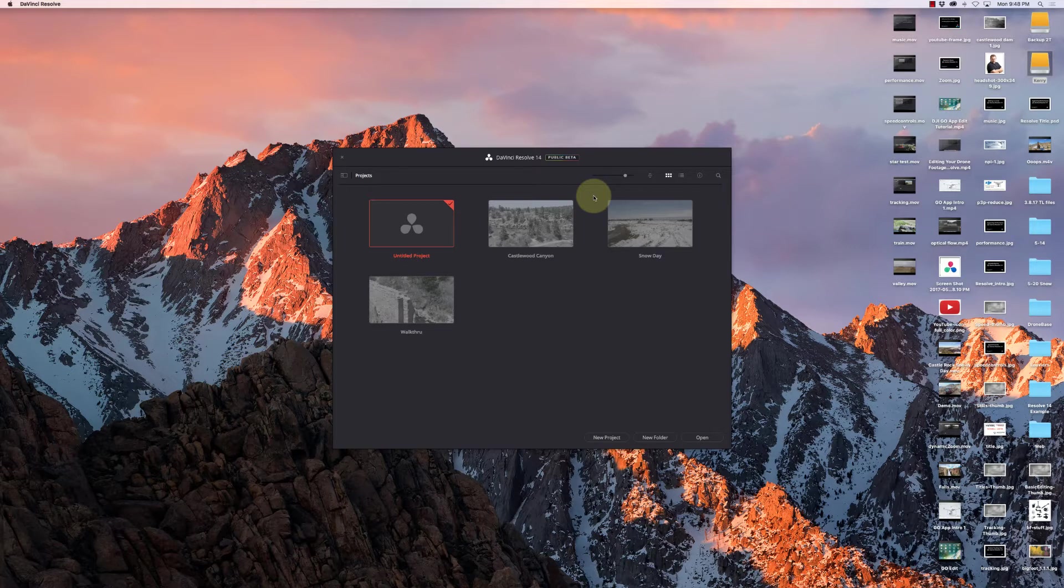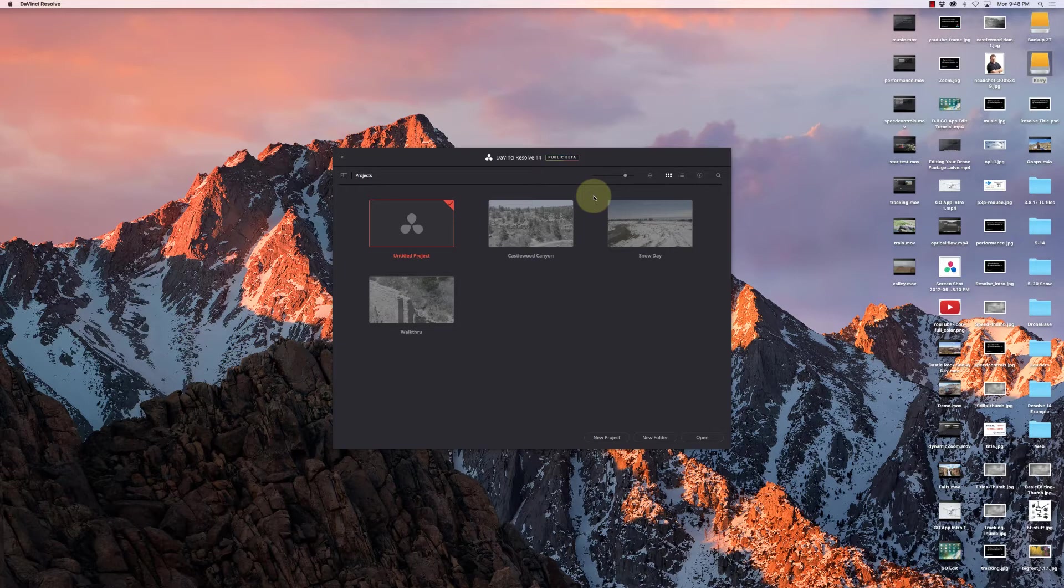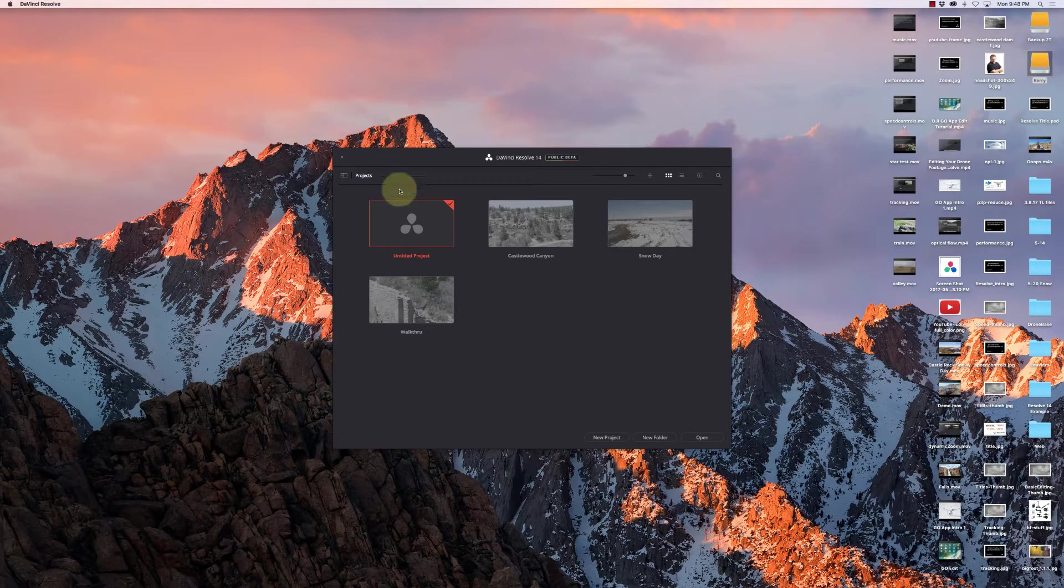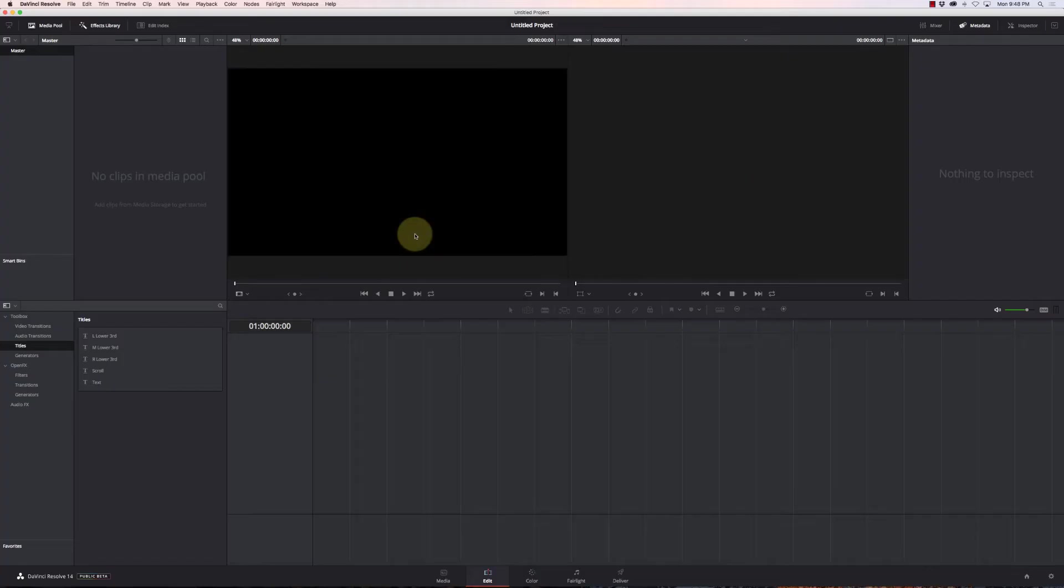One of the things people complain about with Resolve is its inability to do good titles, and I think it just takes getting a little creative. So I'm going to start with a new project here.